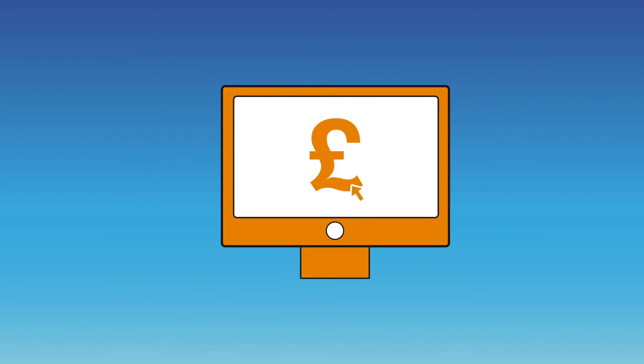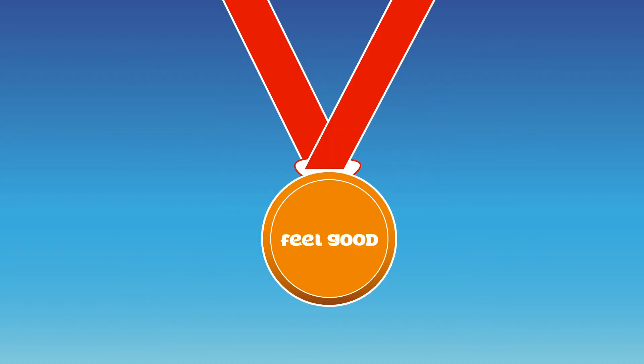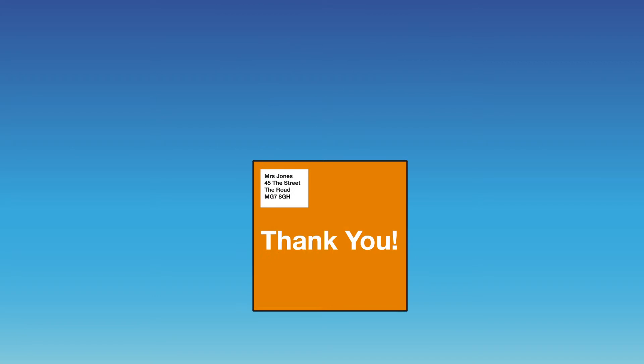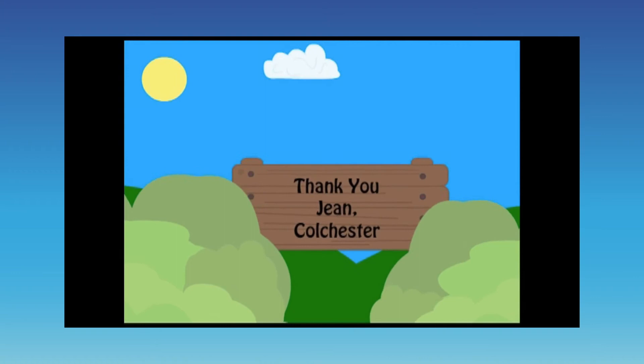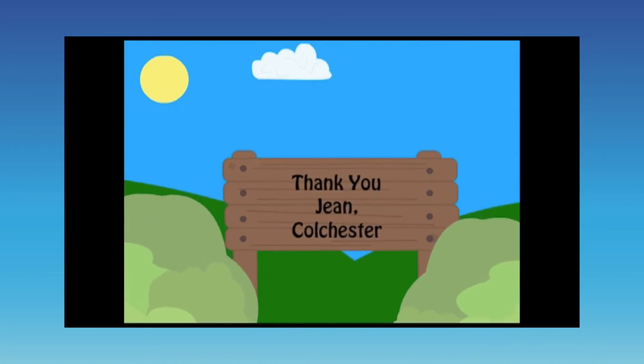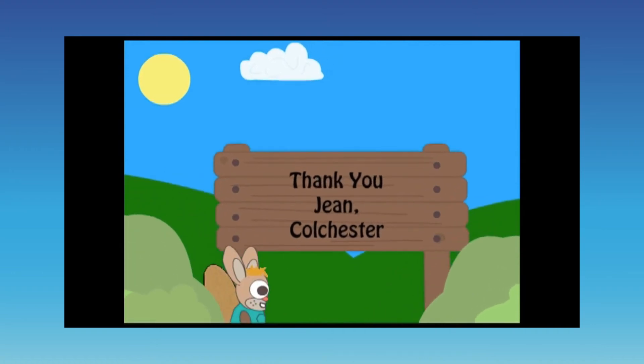This will then drive people to the website to donate, where further rewards are waiting. A selection will receive a balloon in the post as an extra surprise, but everybody who donates will receive a personalised thank you video.